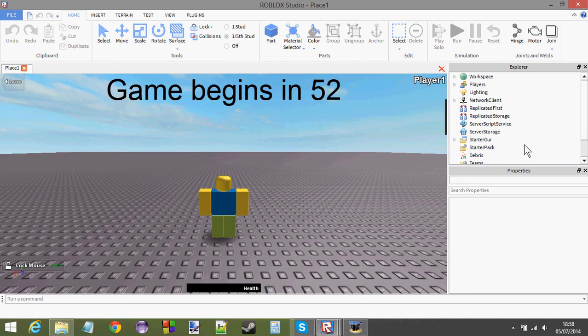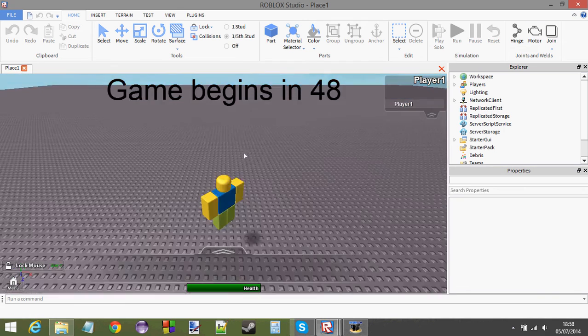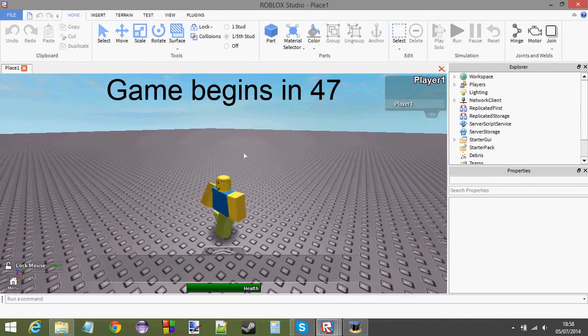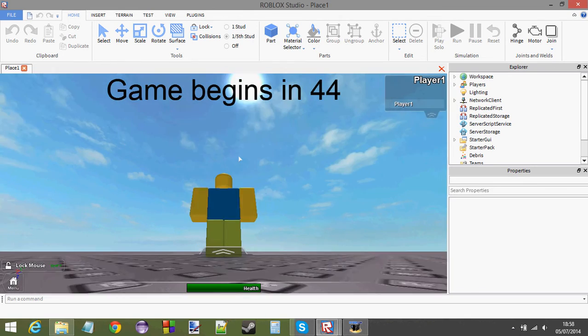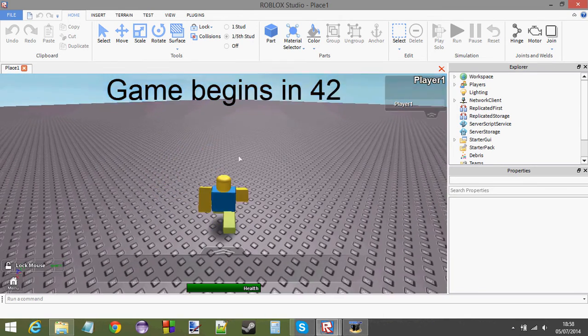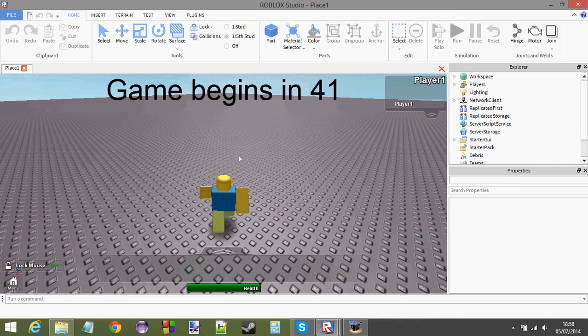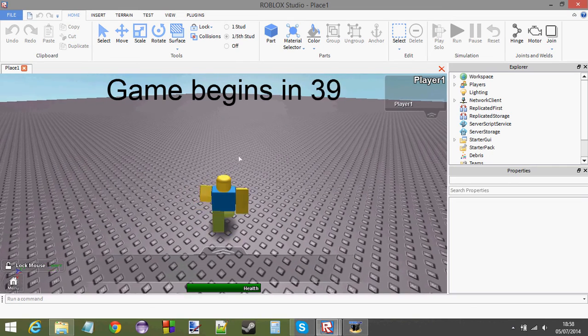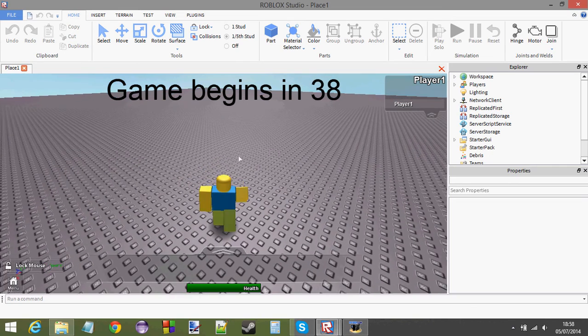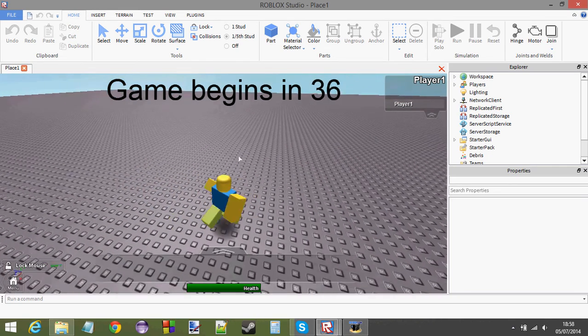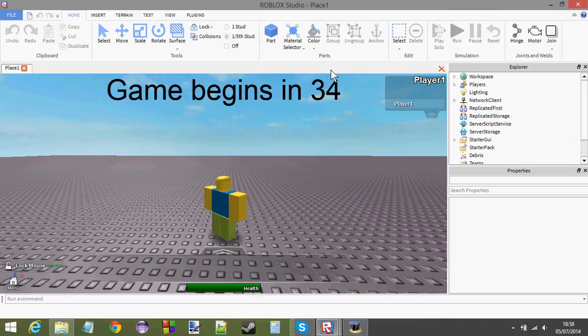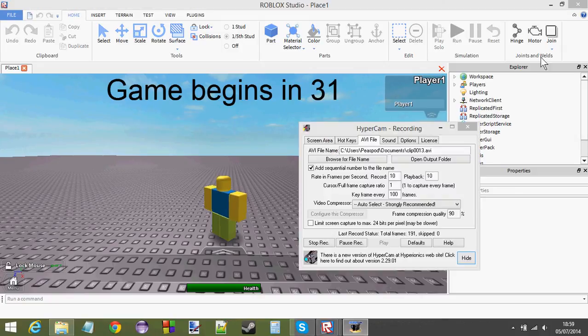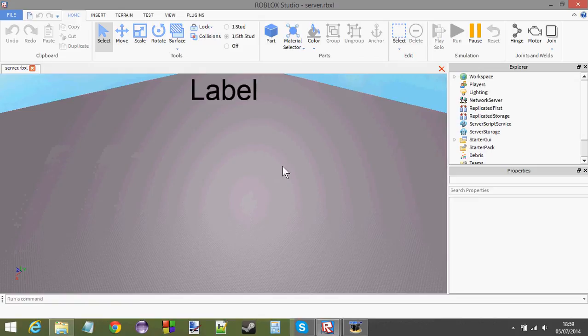Let's see if this thing works. Game begins in... Yep, it works. And the reason it started from 53 is because the server opened before my player joined the game. So, the server started counting before I was actually in the game. And the server got to about 50. And then that's when I joined. That's why it showed from 50 and not 60. Anyway, so it works. That's good.